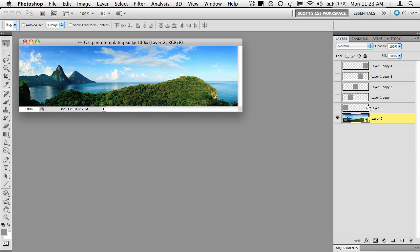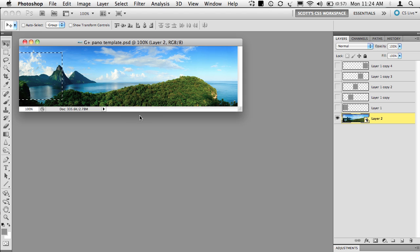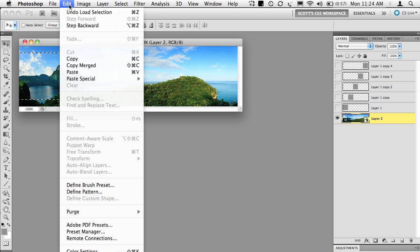What you do is you'll hold the Command key on Mac or the Control key on PC and you're going to click directly on the thumbnail for layer one, the first square on your left. You're not actually going to change layers. You're just going to load it as a selection. So on Mac, Command Click. On PC, Control Click. See how it loads the selection? Now you're going to Copy.